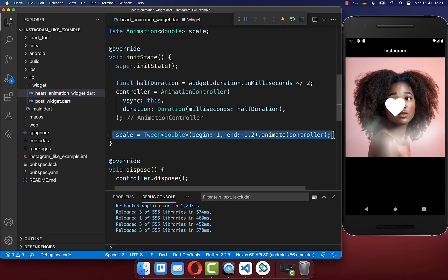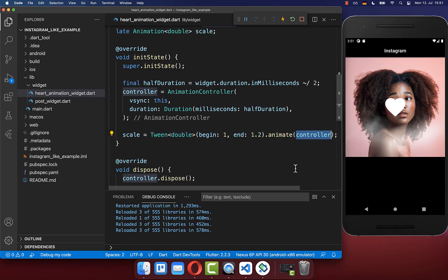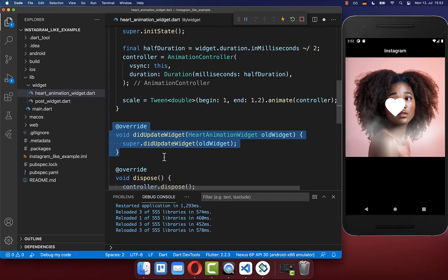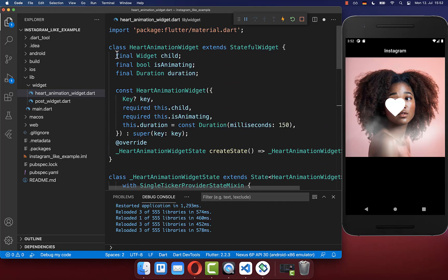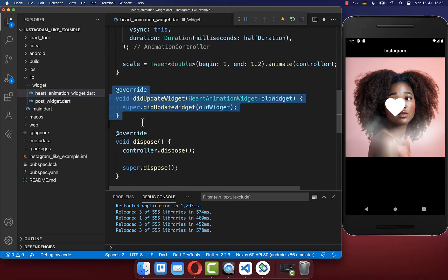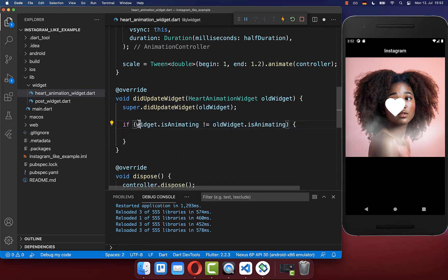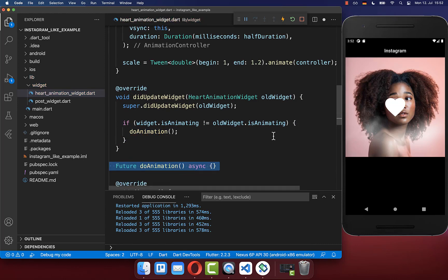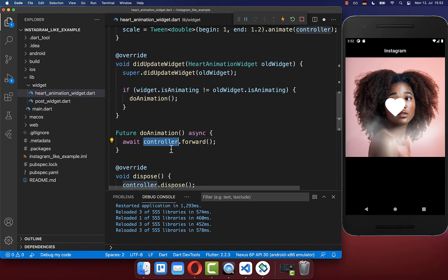Next, we need to start the scale animation using our animation controller. To do this, we overwrite the didUpdateWidget method. Every time a field changes at the top, we enter this didUpdateWidget method, where you can check if the isAnimating field was changed. If this is the case, then we want to start our animation. Therefore, I create a new method doAnimation, and inside of it we call our animation controller to start the animation.